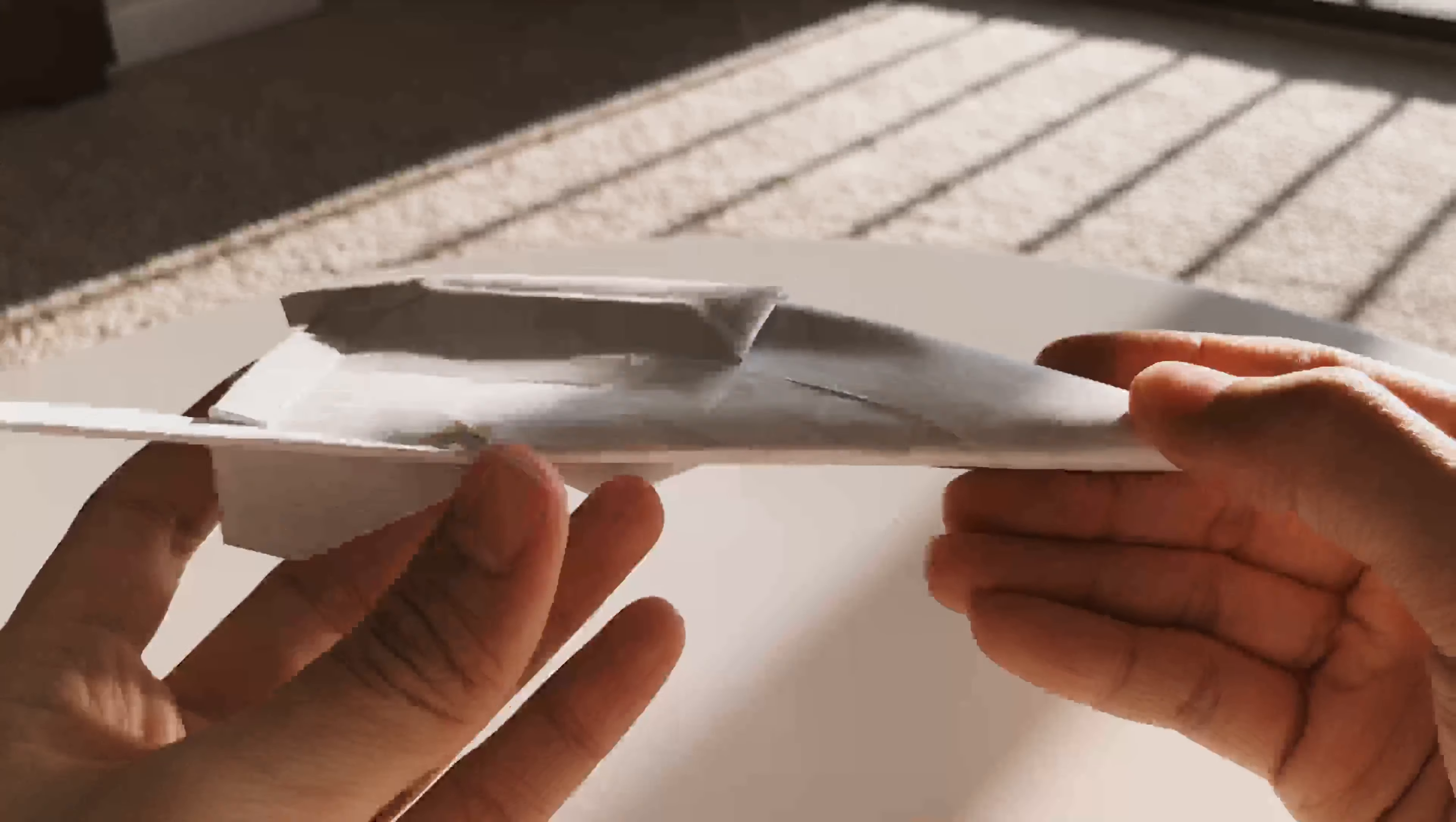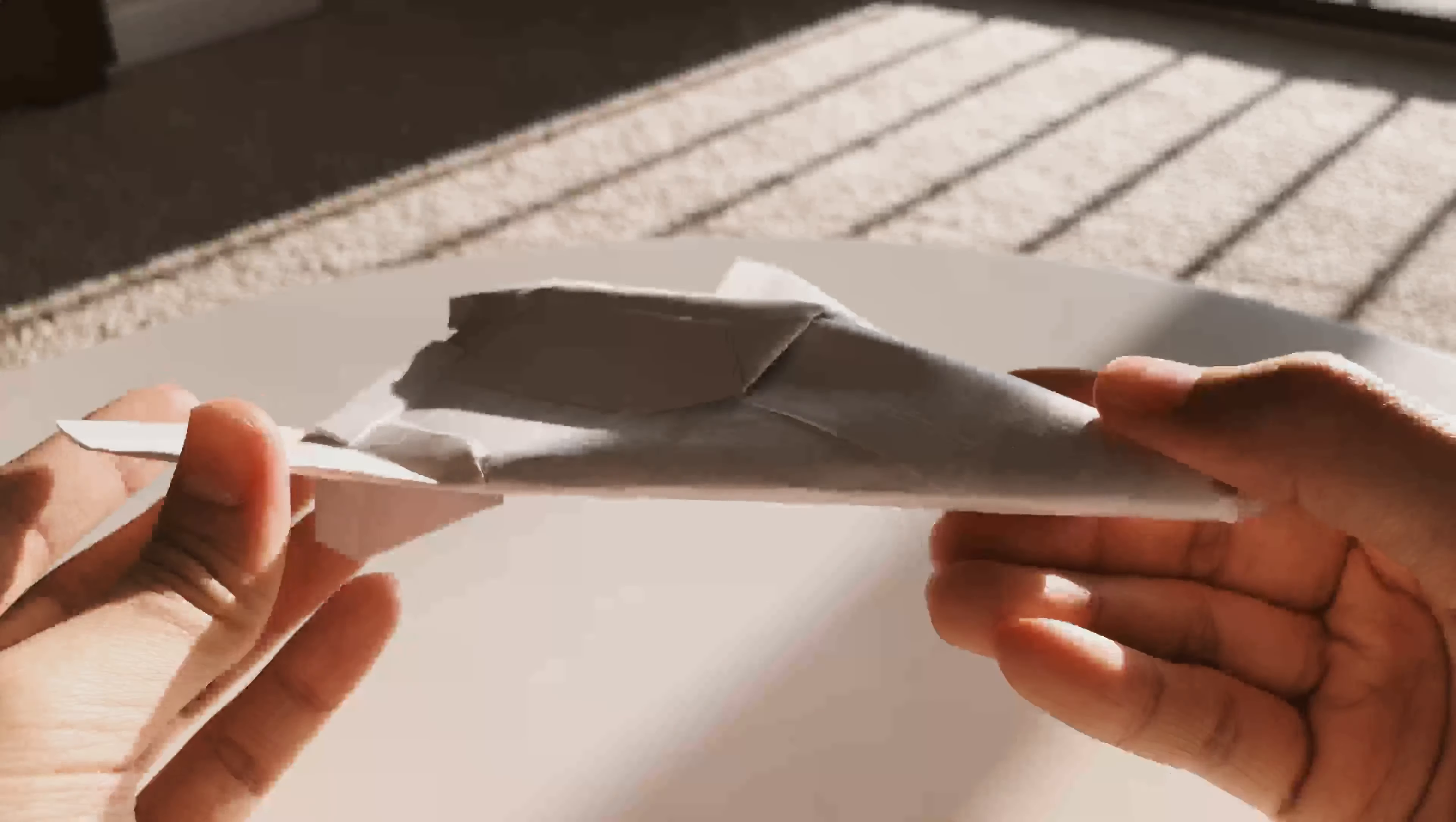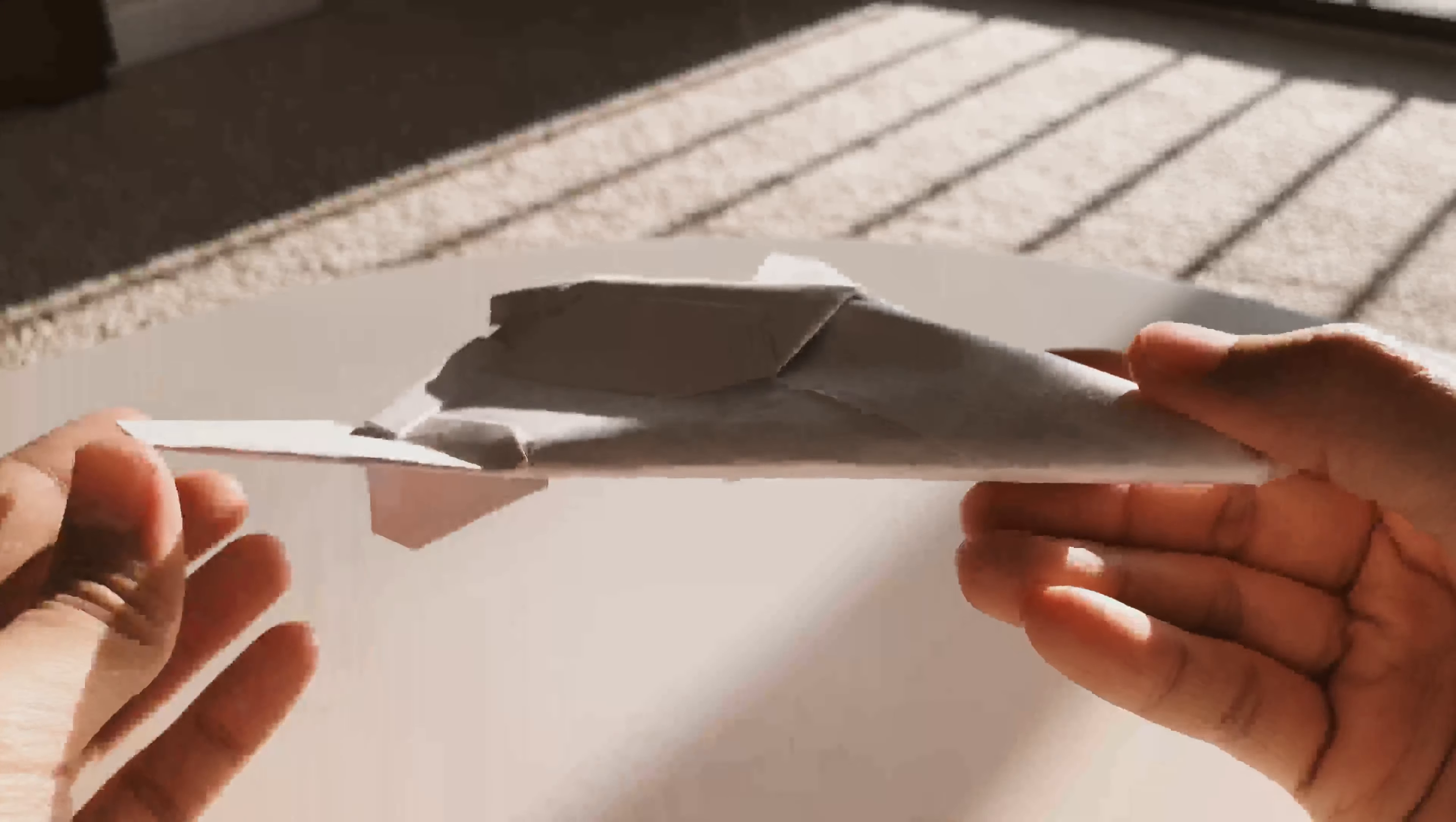But anyway, yeah, I just wanted to give you guys a quick overview of this new design, Rapid Prototype 003.